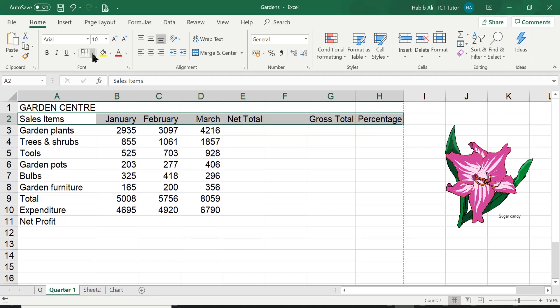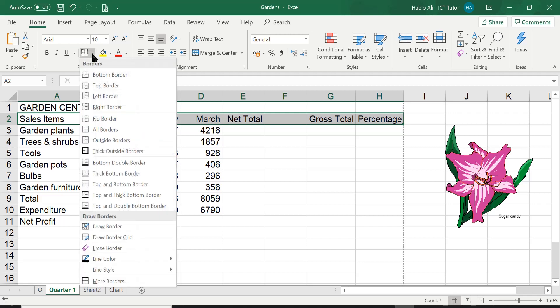Now I'm going to click on the drop-down arrow and it does give me a lot of different forms of borders that I can use. Now let's discuss the question first of all and then we'll experiment with some of the other different borders that are available to us.